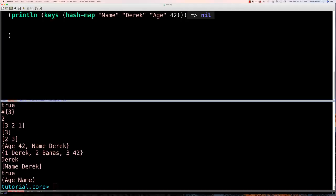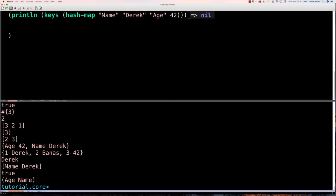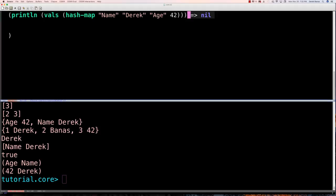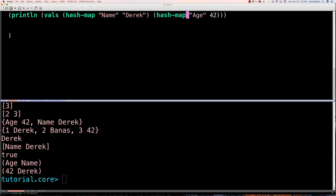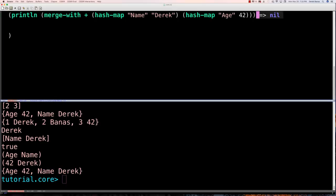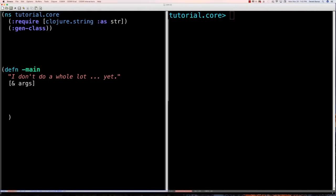To get just the values from a map type 'vals' and execute — only values come back. You can also merge maps using 'merge' — providing two separate hash-maps and merging them together. After executing you can see they have been merged. That's a rundown of the many things you can do with maps.